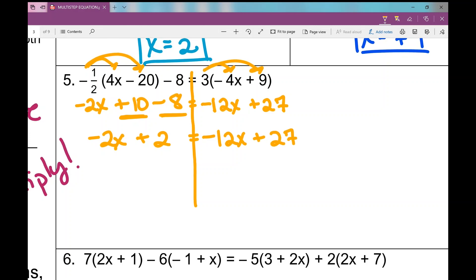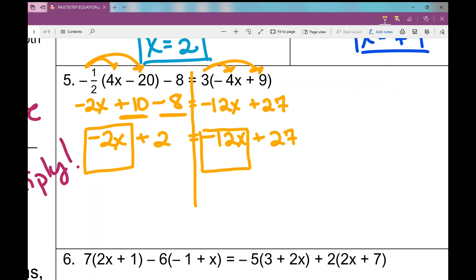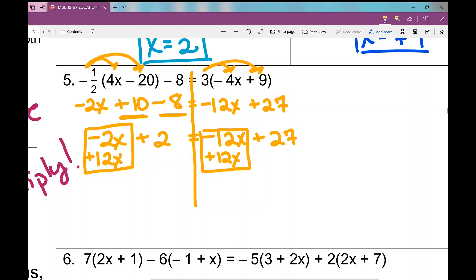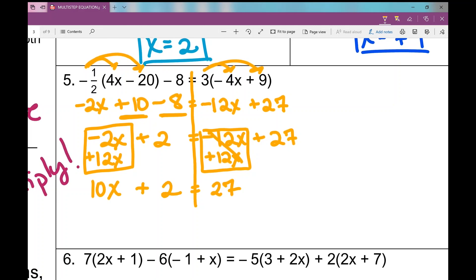Now I move my variables to one side. I box the x terms across the equal sign to keep track: moving negative 12x to the other side, I add 12x. On the right I'm left with 27. On the left, negative 2x plus 12x is positive 10x, plus 2. Back to a basic two-step equation — I subtract 2, leaving 10x equals 25, then divide by 10.